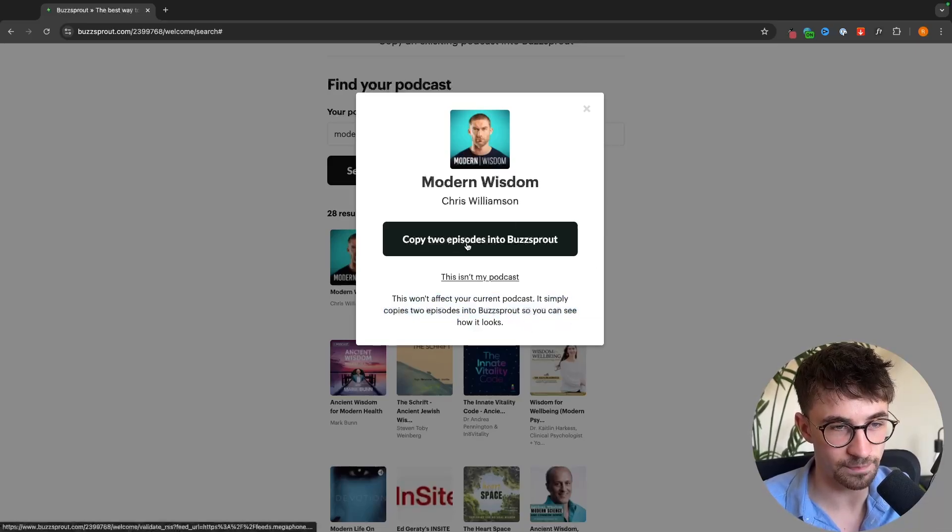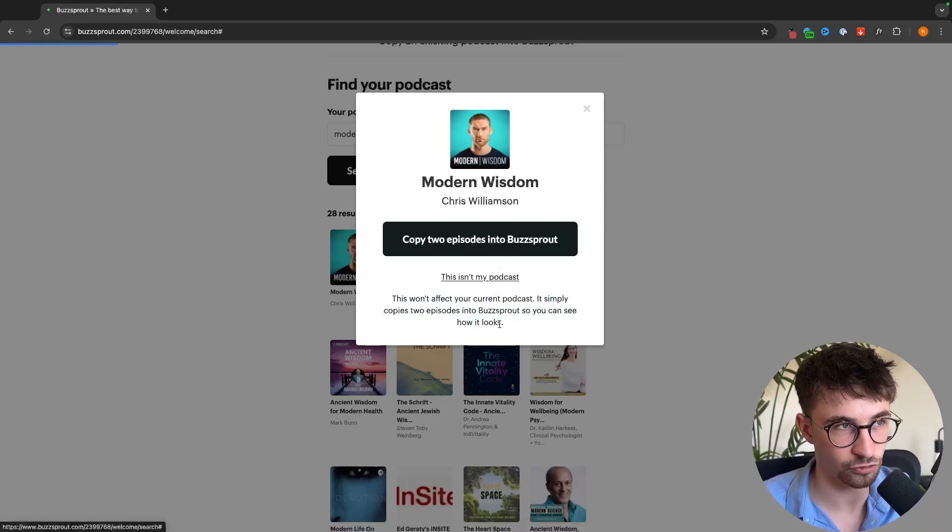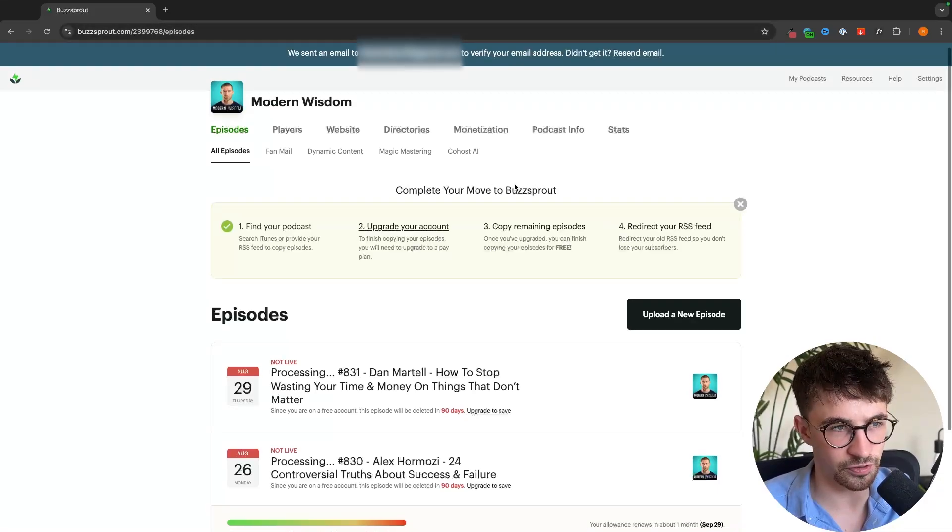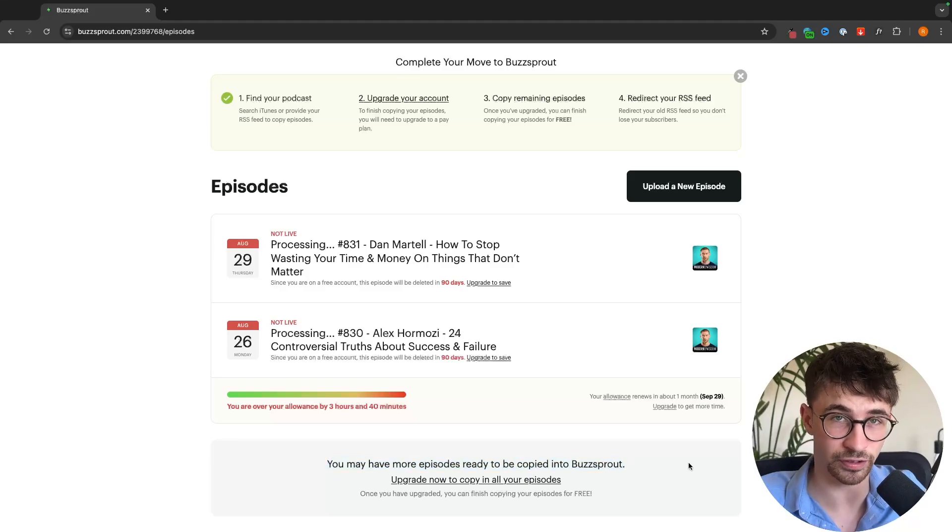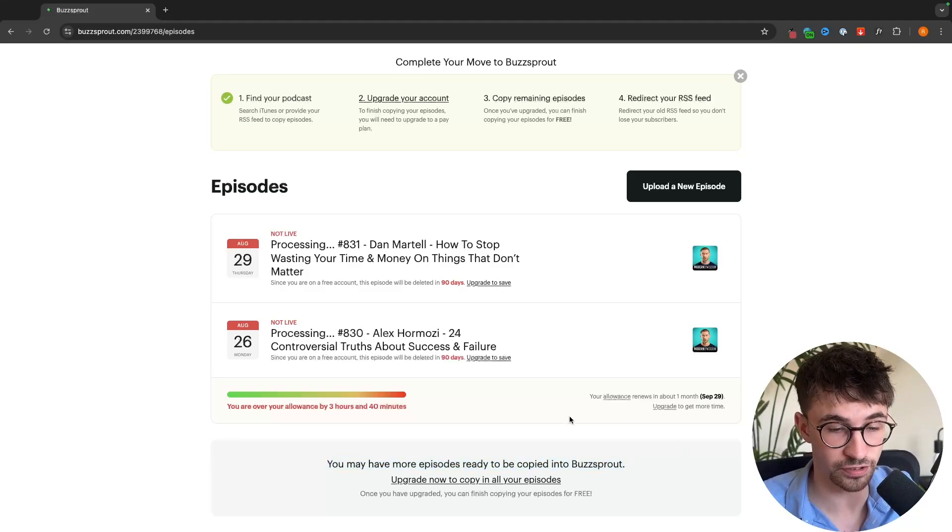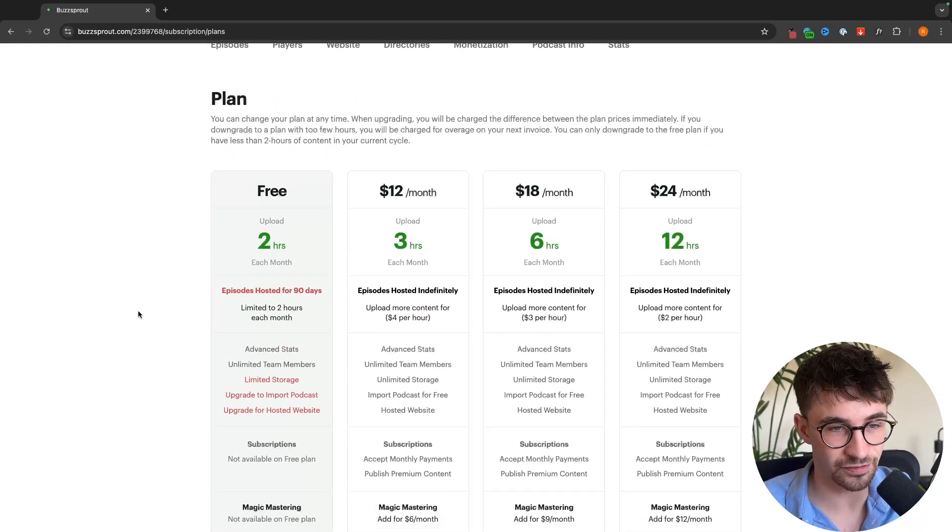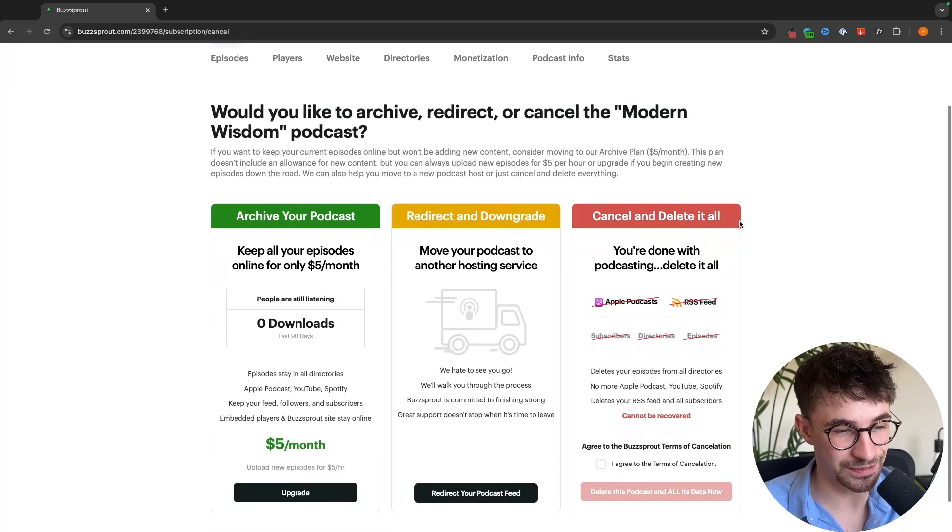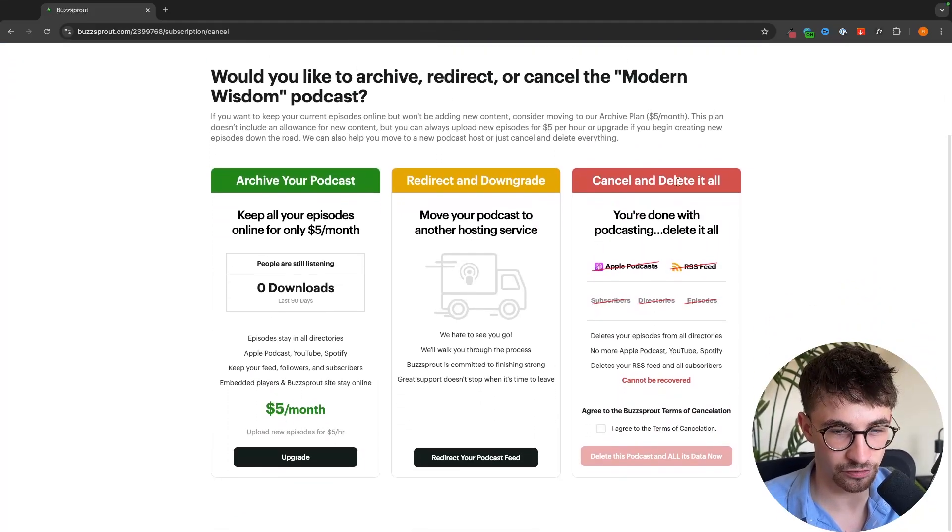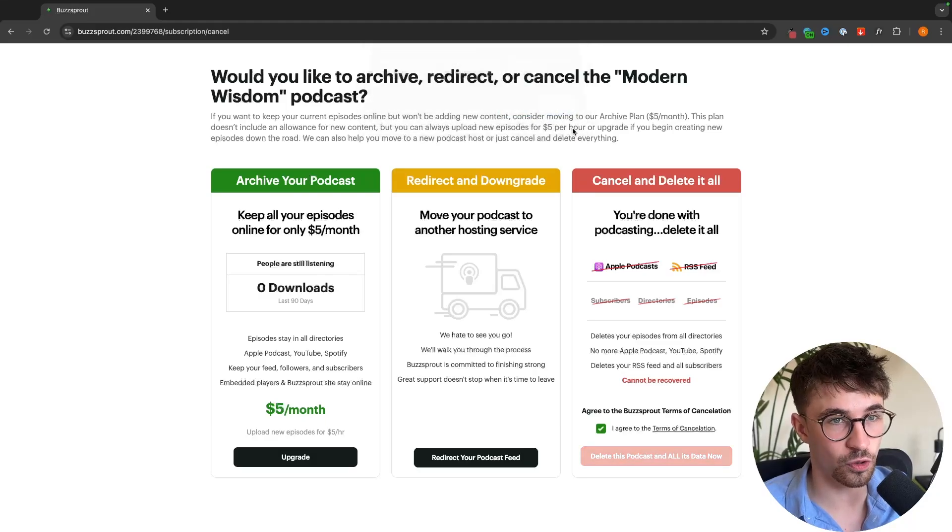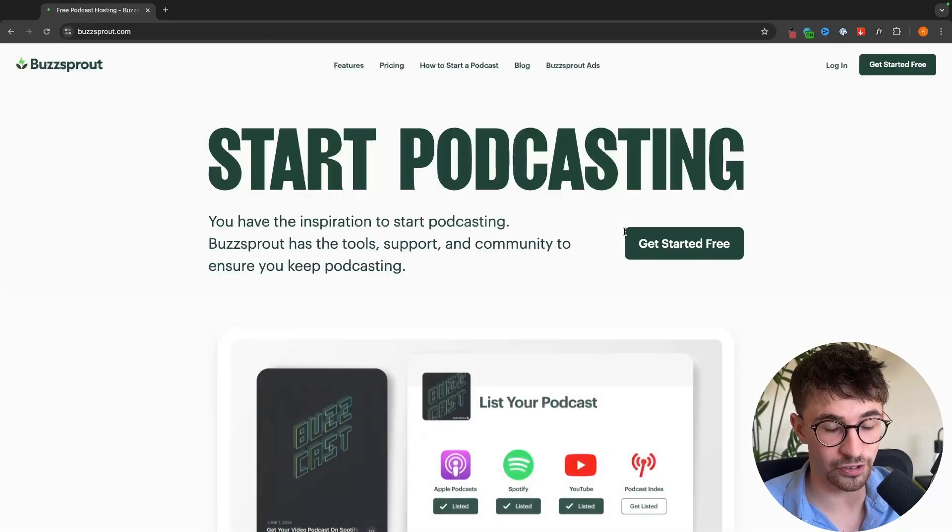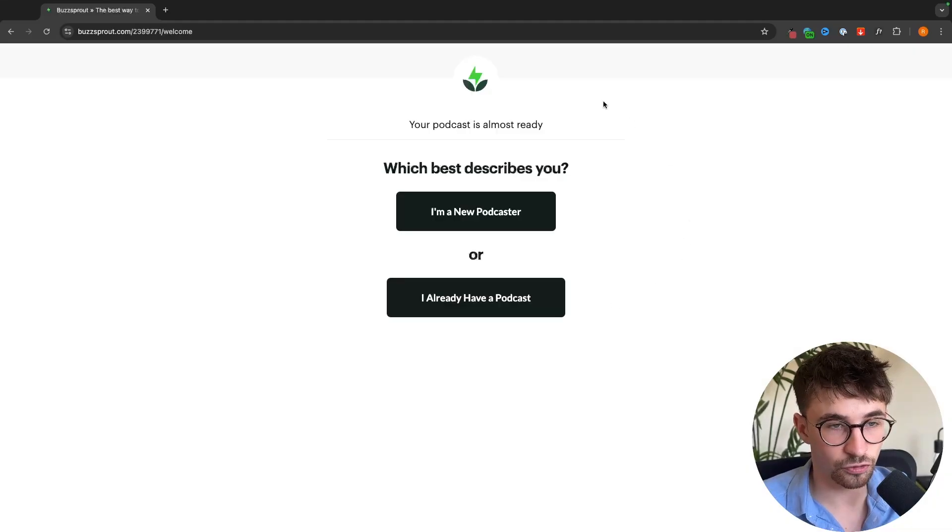Click on copy two episodes and that is going to import the podcast into Buzzsprout. Once you have clicked around and made sure everything looks good then you can come down here and if you already have a lot of podcast episodes then we do need to upgrade. Click on upgrade now and select the plan that you would like to upgrade to. I'm going to delete my account right here because I don't actually own this podcast, then sign up again and show you how to start if you do not yet have a podcast.